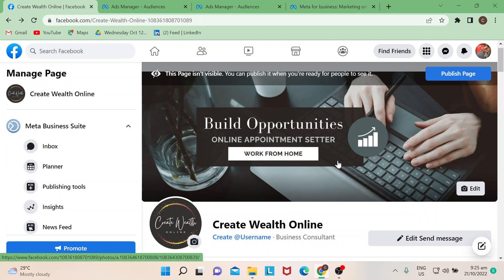Hello guys, welcome back to our channel. In today's video I will show you how to create target audience in Facebook ads. Let's start. I'm just going to be using one example here, a Facebook page. It's for Create Wealth Online, it's pretty much offering work from home or remote jobs.